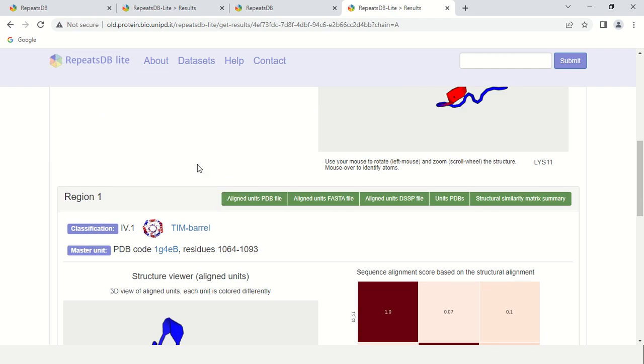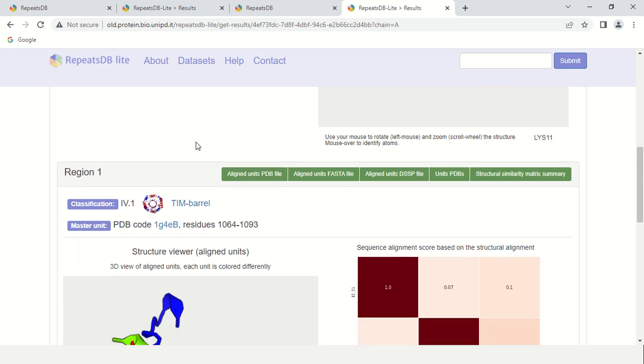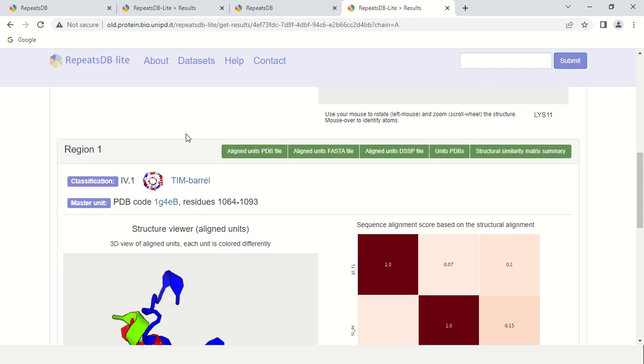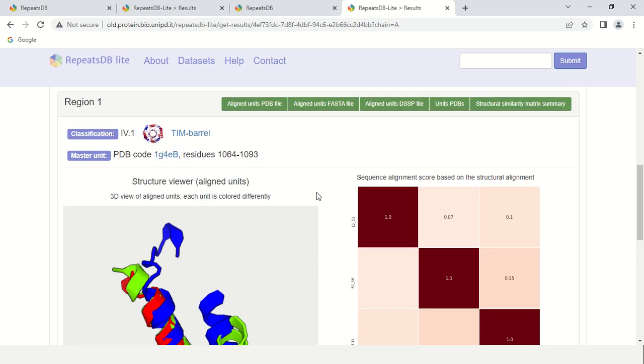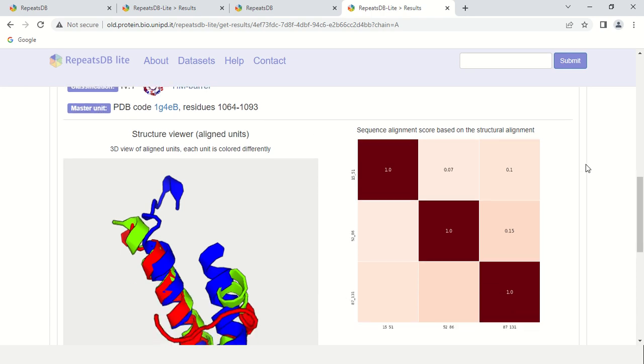If you scroll down here, it is giving more information about that protein. This protein was a barrel protein, the PDB ID of this protein was 1g4eb, and residues are these here. It also performed the alignment of that given protein sequence with similar homologues or orthologues. After performing the alignment, it gave us more results. These are the results after the alignment.